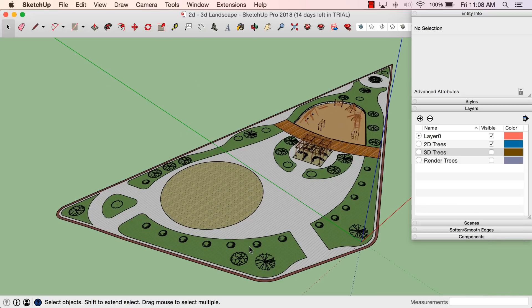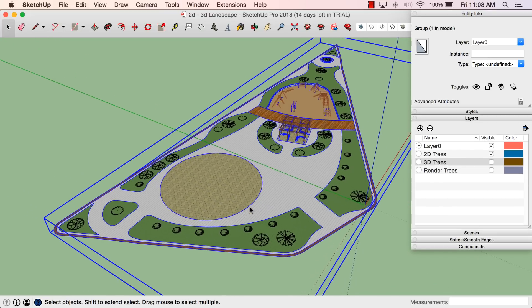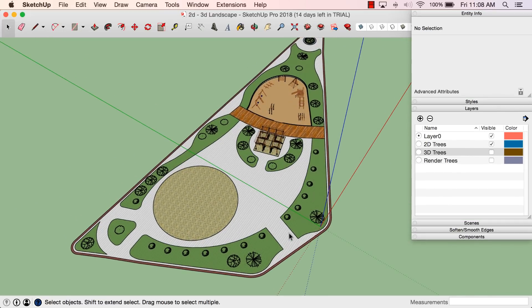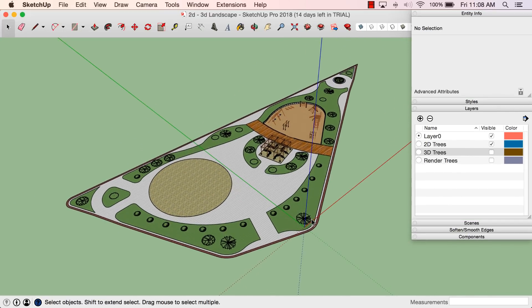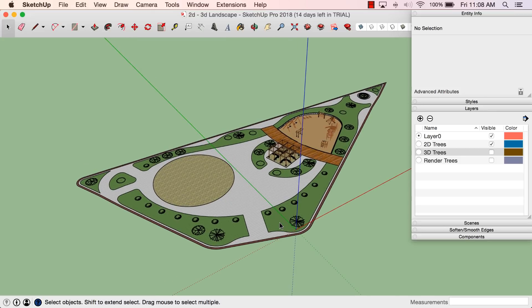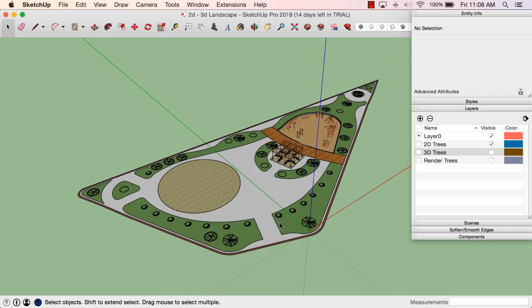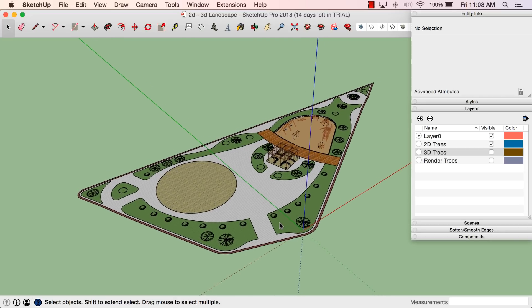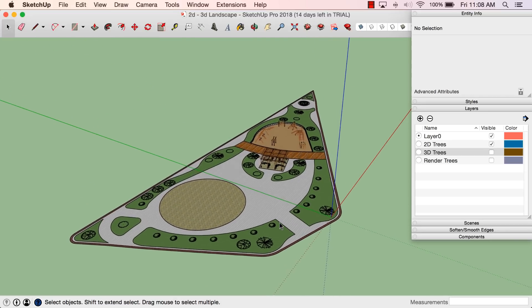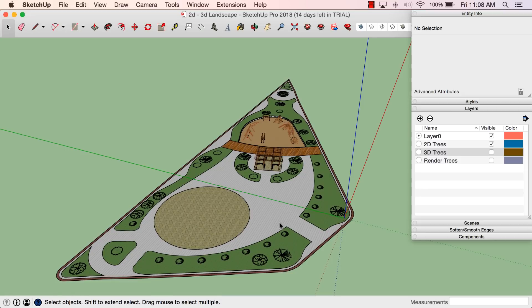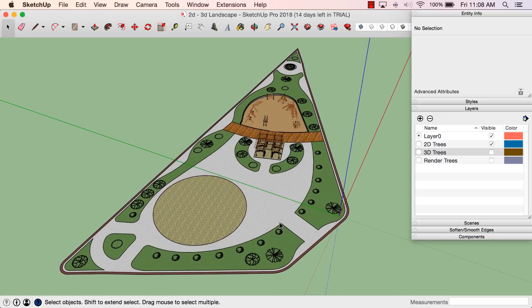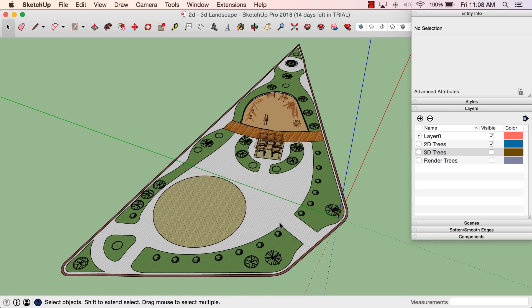All right, so in this model I have this little park and I have some 2D trees on here. One of the things that happens in landscape architecture, maybe more than other use cases of SketchUp, is models get heavy. I mean, it happens everywhere, but I think it's easy in landscape.